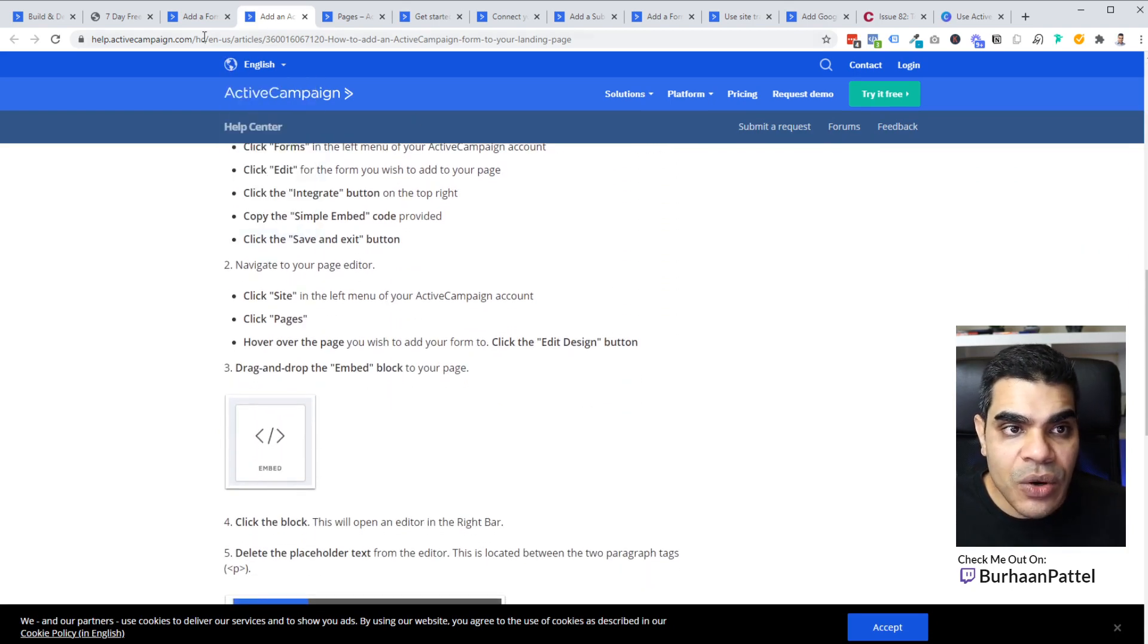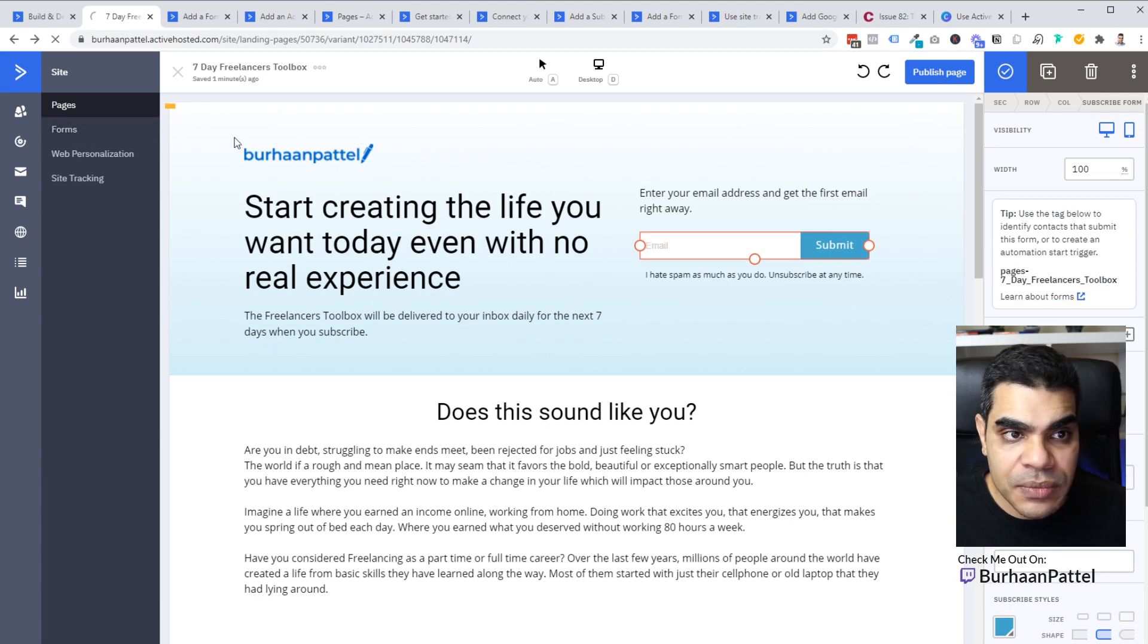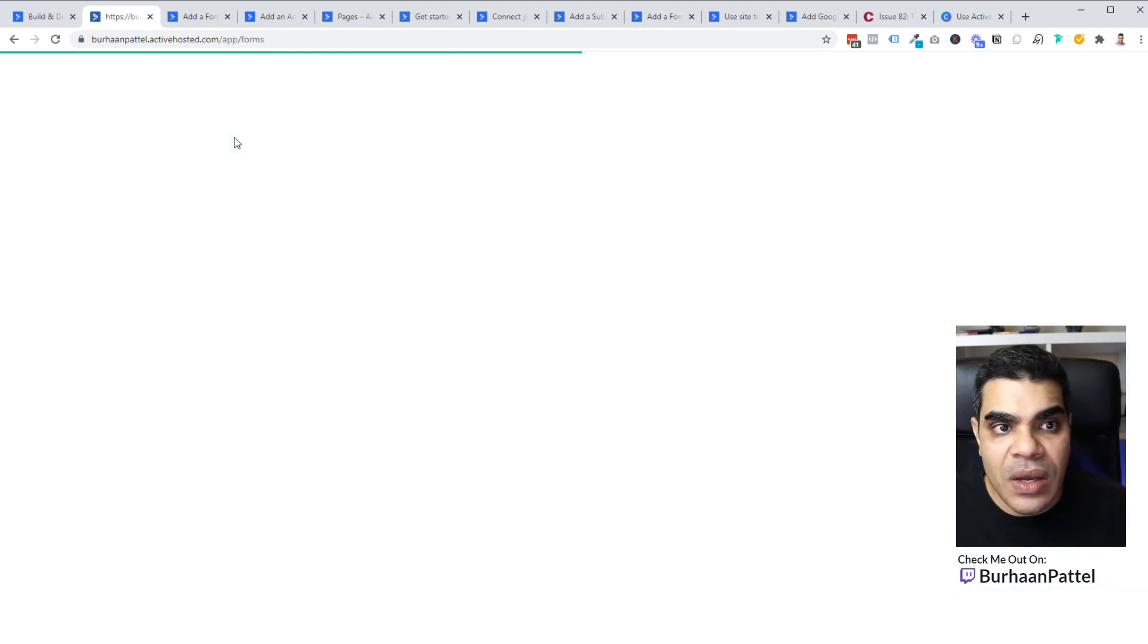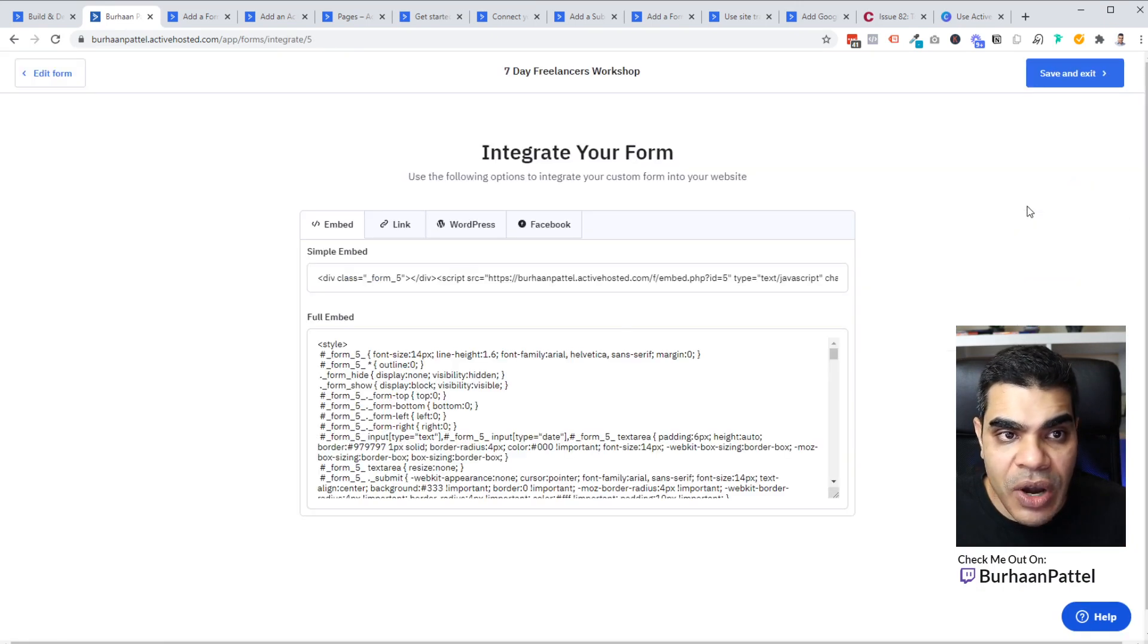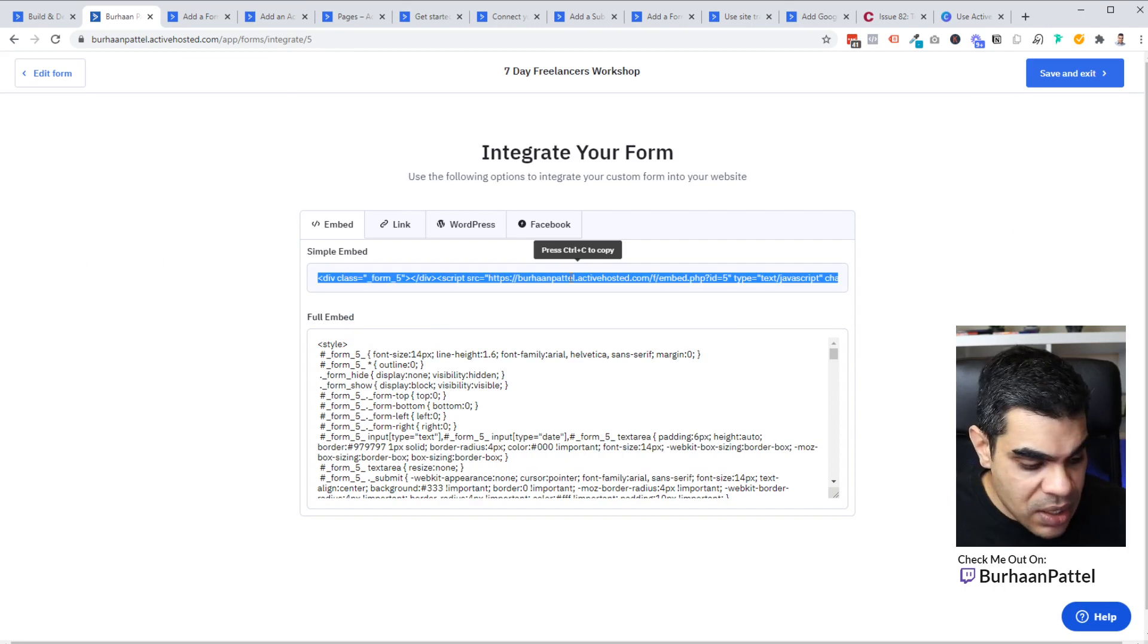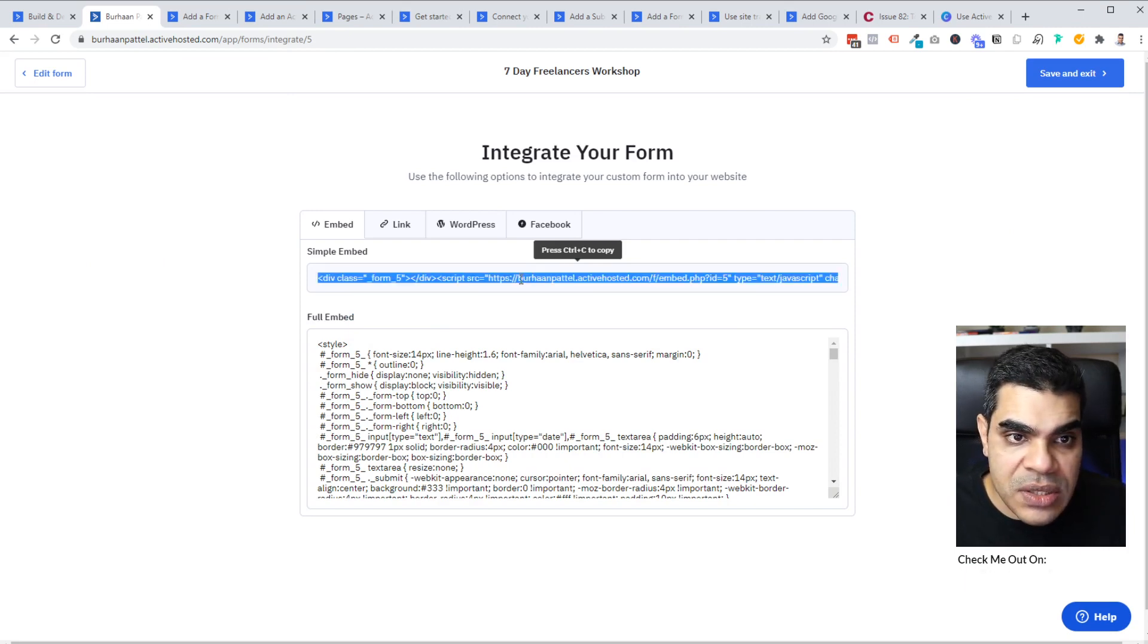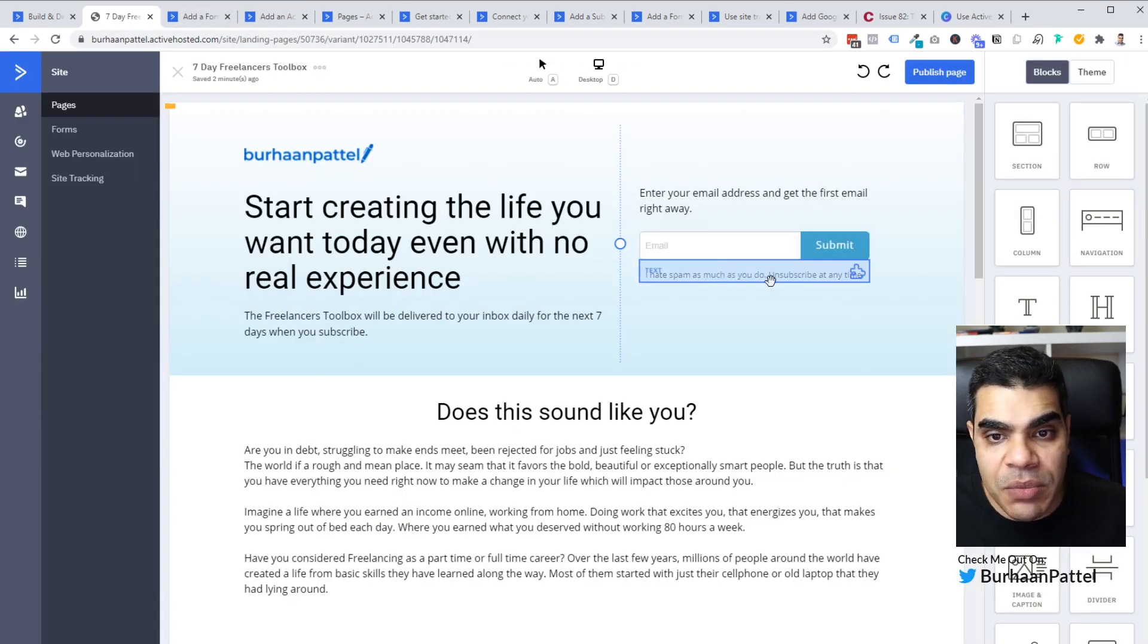Now, this process to actually add the form to your landing page is what you would normally use. You'd create a form, which actually is over here. So you would create a form. You would grab the form. You'd grab the integration code. You would grab the simple embed, and I'm just going to copy this.